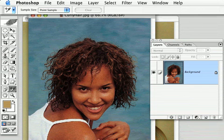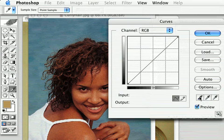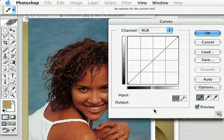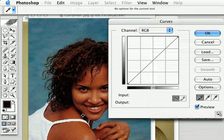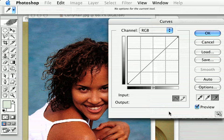There are lots of techniques you can use, either curves or levels, that involve using the eyedroppers to try and improve your photo. Usually it's fairly easy to find a dark spot with the black eyedropper and a white area with the white eyedropper, but the challenge is usually where to click with the gray eyedropper to find a nice neutral gray.